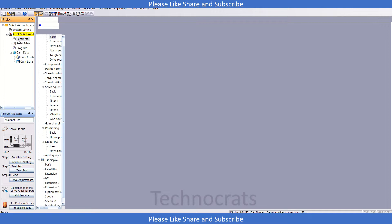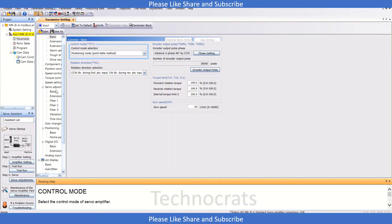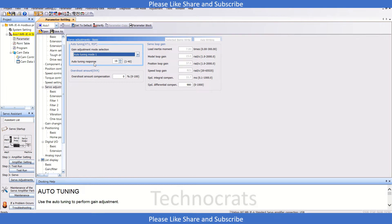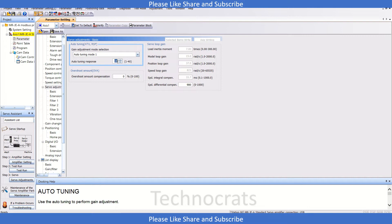As you can see, the auto tuning response is also known as rigidity or toughness. Check that the value of this parameter is not much higher. If it is very high, you can decrease it.